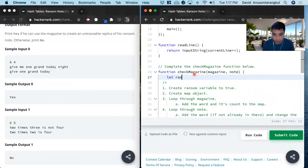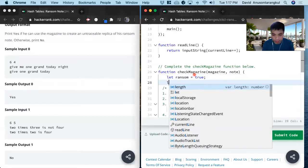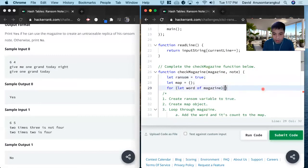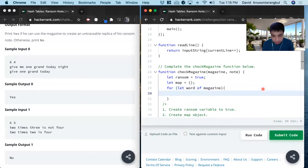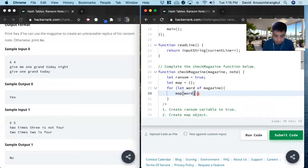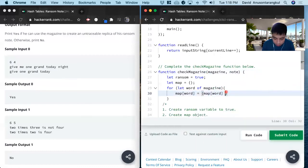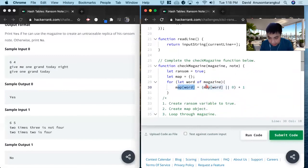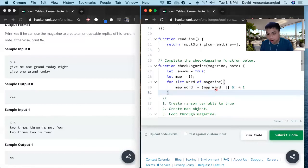So to put it in code: first we create the ransom variable — let ransom equals true. Next we create the map — let map equals object. Now we loop through the magazine: for that word of magazine. Inside of this loop, map[word] = map[word] || 0, then plus one. So this is basically saying if the word is not in the map, we set the word and set the value to zero, then increment by one. If it's already in there, we just increment the value by one.